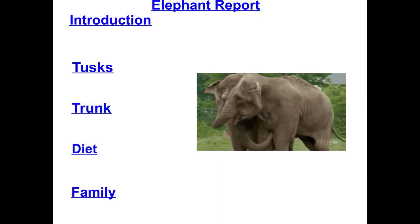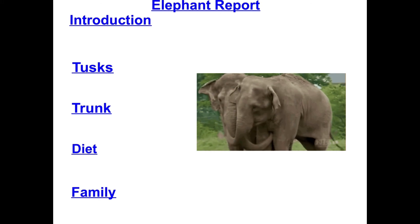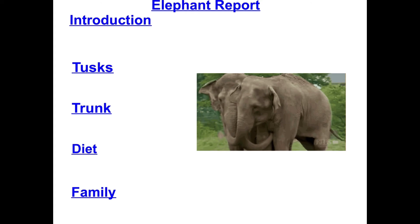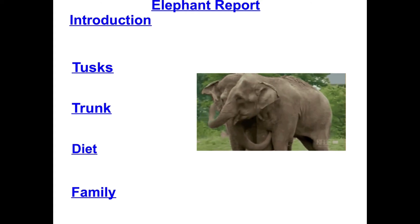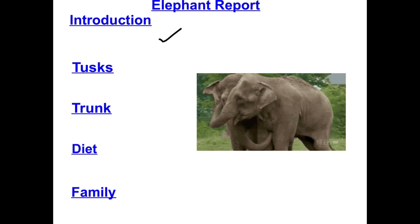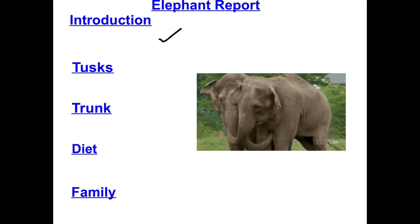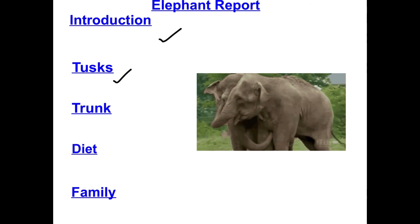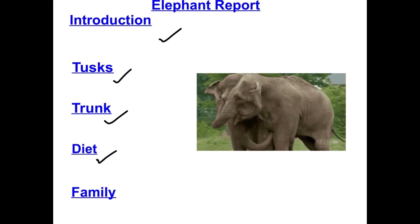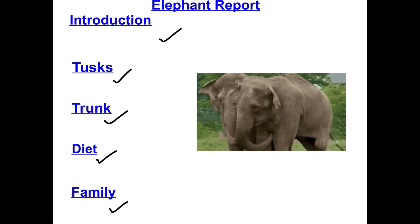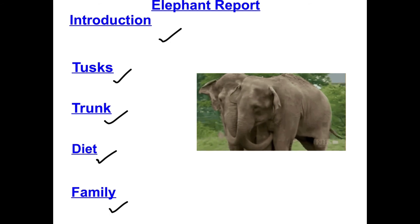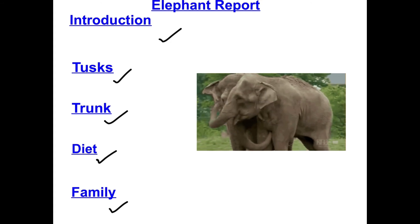Hopefully you started writing your non-chronological report about elephants. The introduction is where you explain what an elephant is and where they come from. Then you can choose - you might have written about their tusks. The biggest paragraph would be about their trunk because there's lots of information about it. Then you could talk about what they eat, and then any more facts about their family.